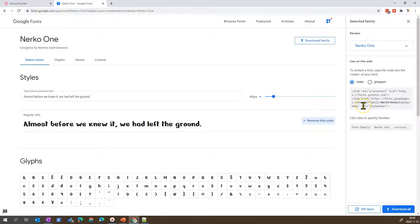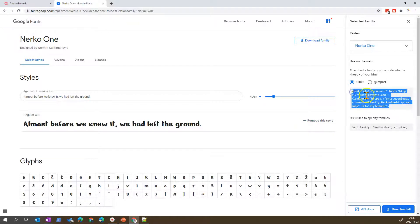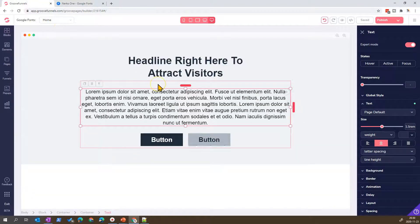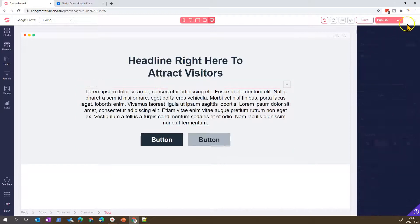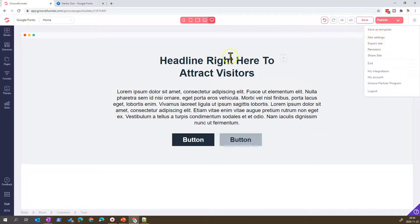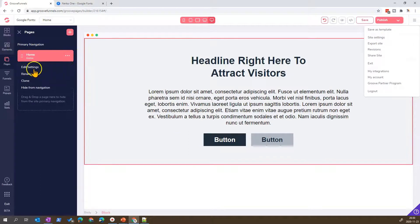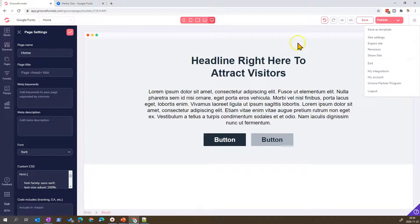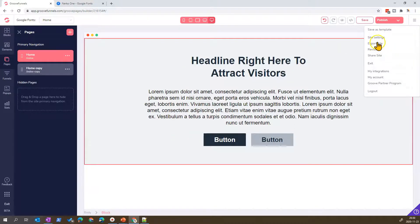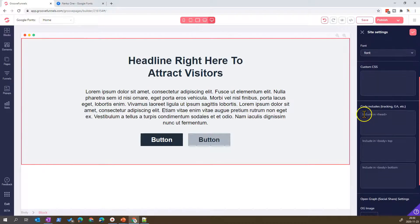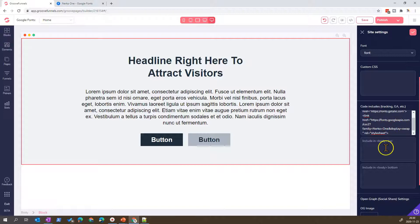The first thing we need to do is copy and paste the embed link code from Google Fonts. We can define the font at the site level via the site settings, or at the page level via the edit settings. For my example I'll work at the site level, so I go to Site Settings, then into the 'Include in head' box and paste the link I copied from the Google Fonts site.